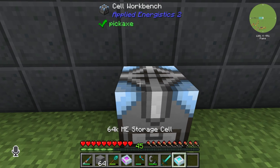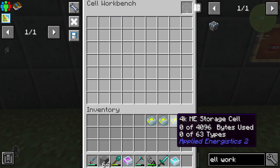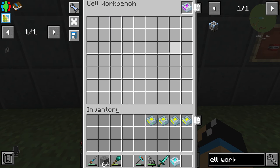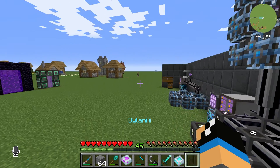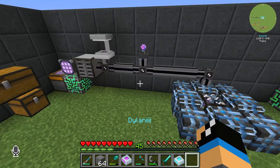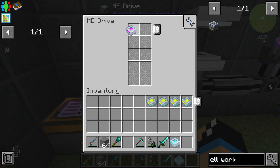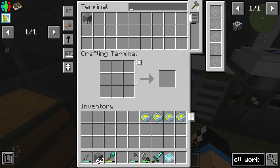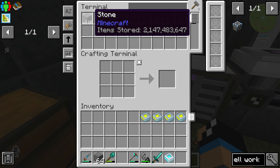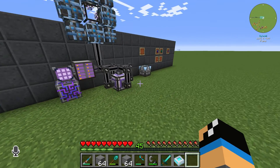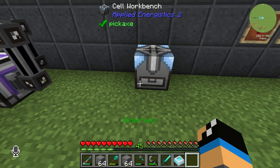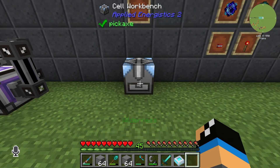If we take a look at our creative ME storage cell and place in some stone, we get infinity stone like this. Place the creative ME storage cell in the drive and you can see we have infinity stone. That's how you use the Cell Workbench.